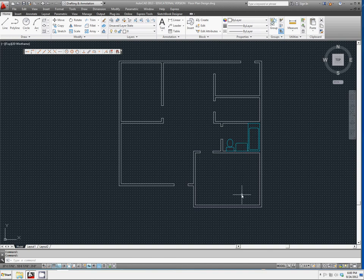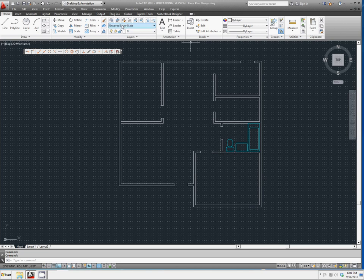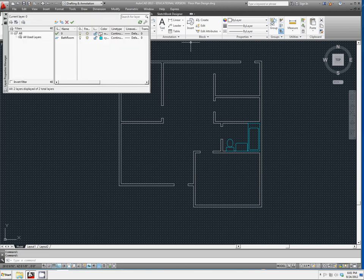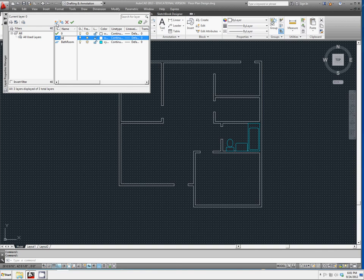I want to change this so we have a new layer just for walls. We already know how to go into our layer properties and how to add a layer from here. So let's do just that.